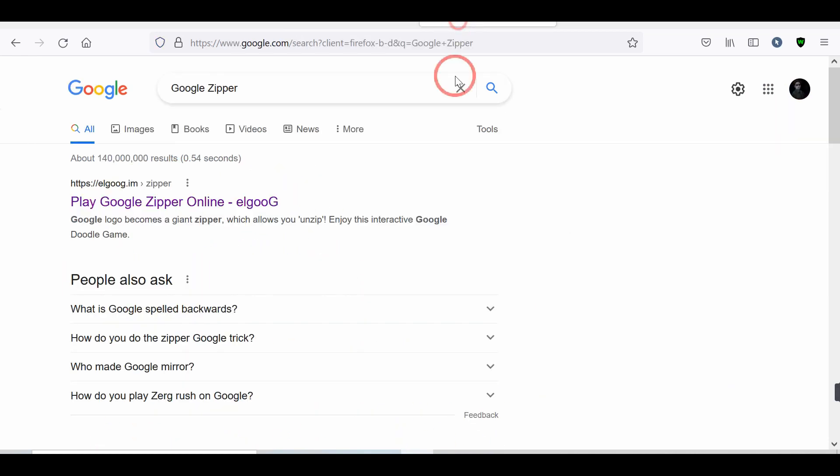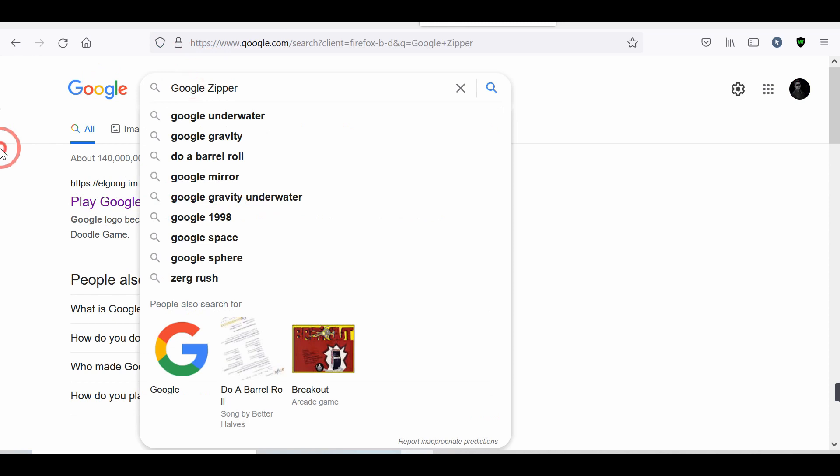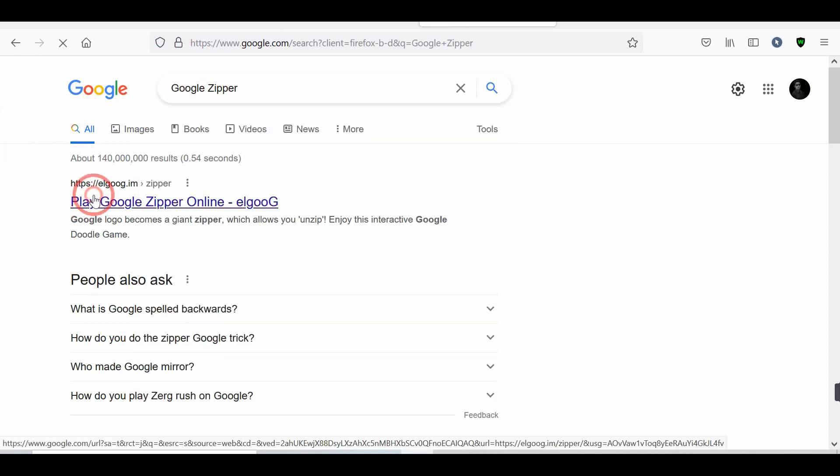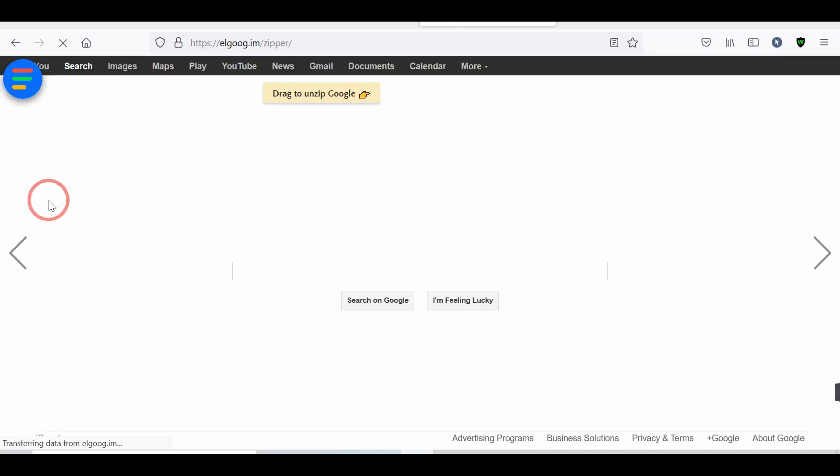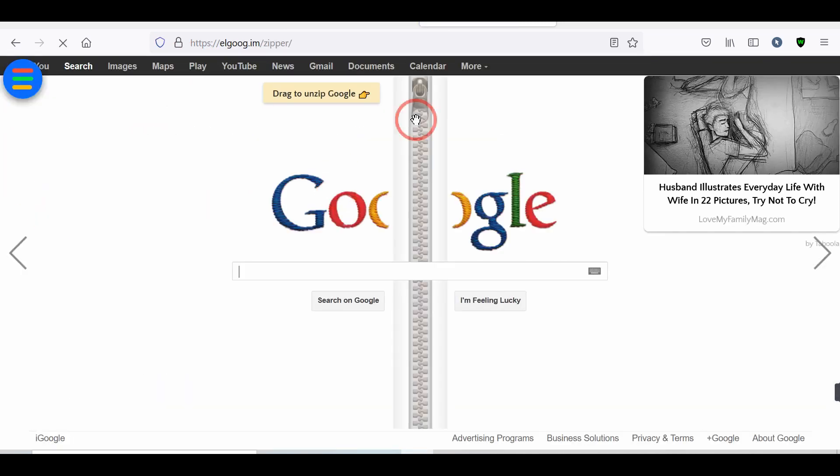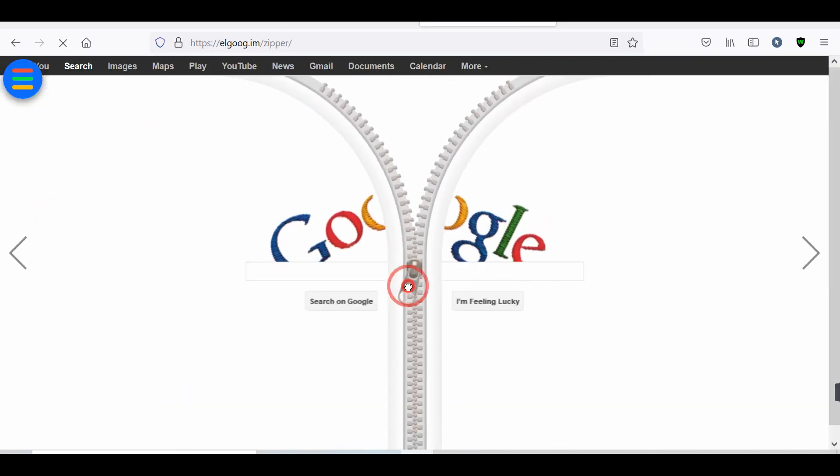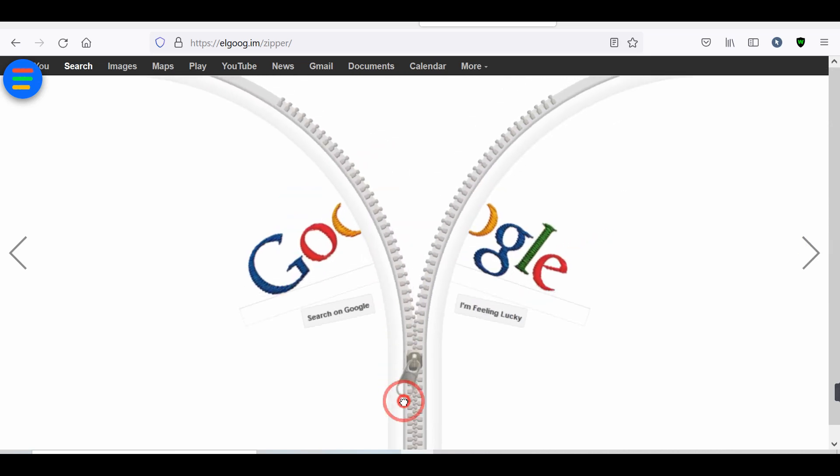Number 4. Google Zipper. Search Google Zipper, and tap on the first link. You will see a zipper. You can easily unzip it by up and down.